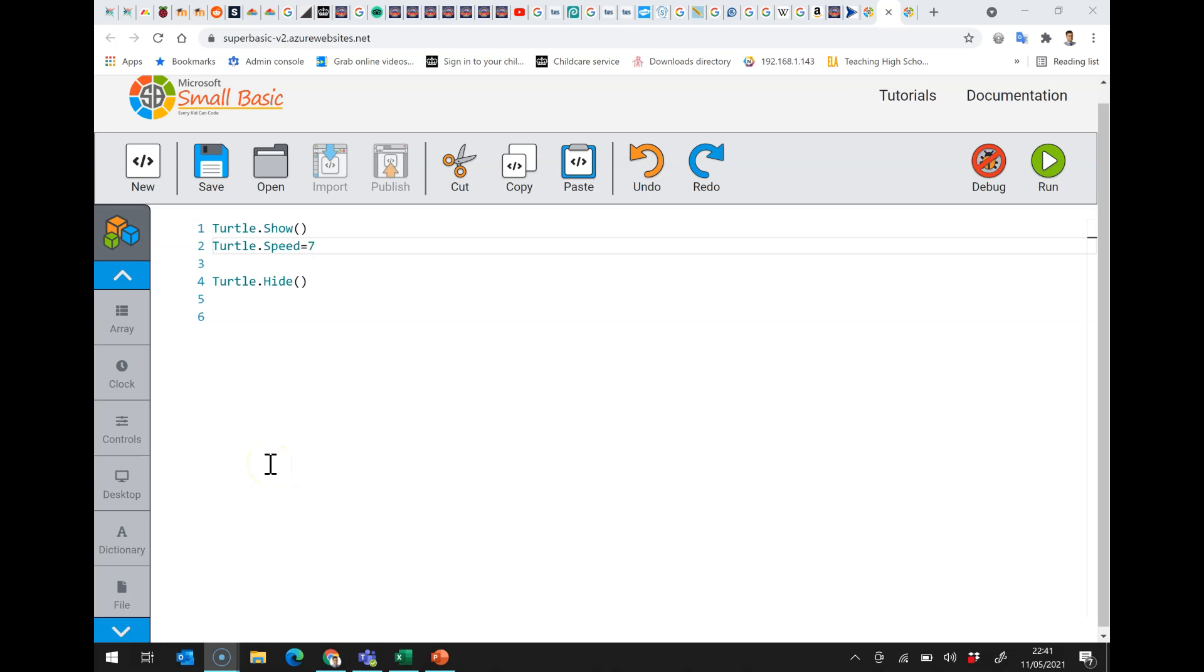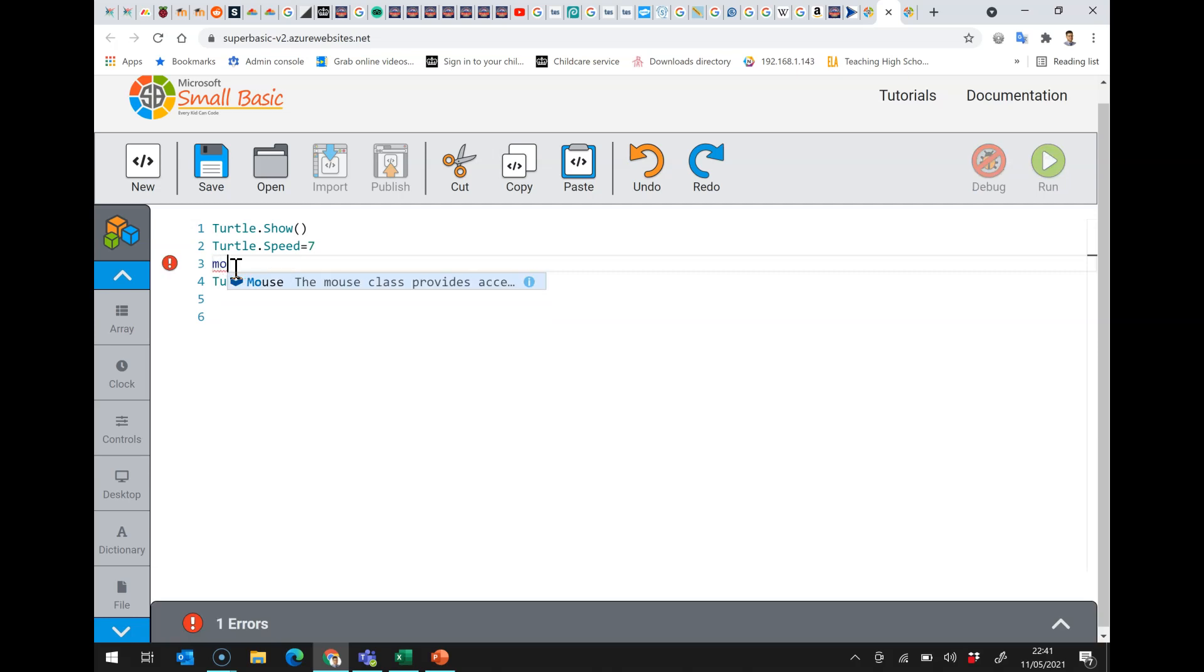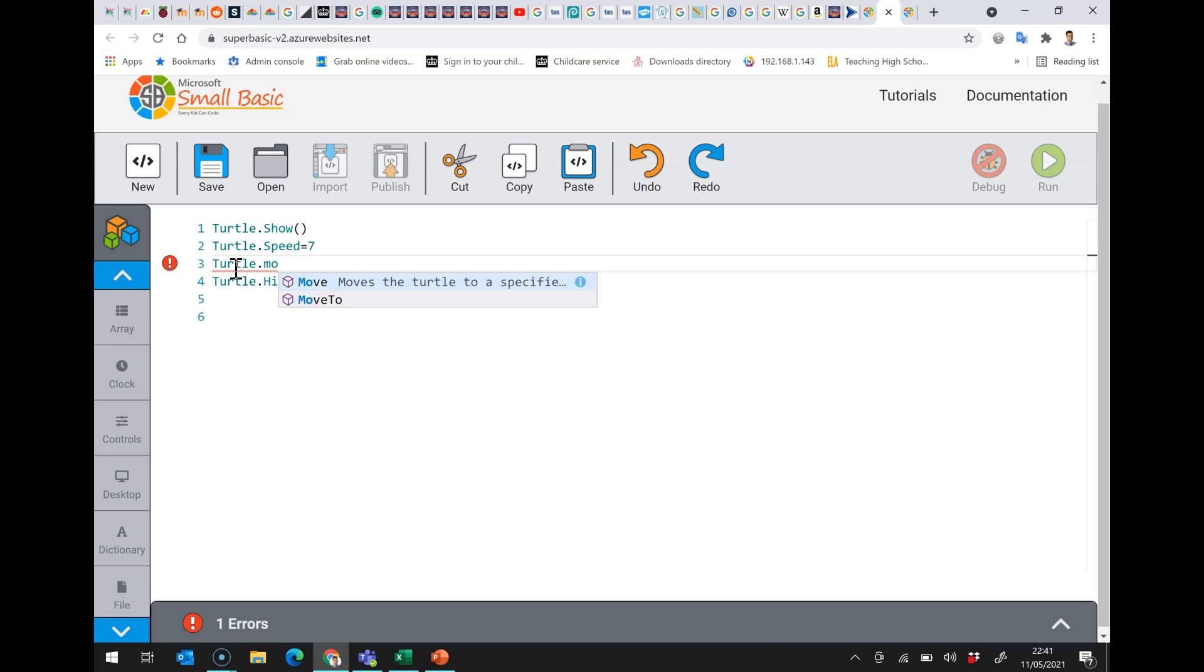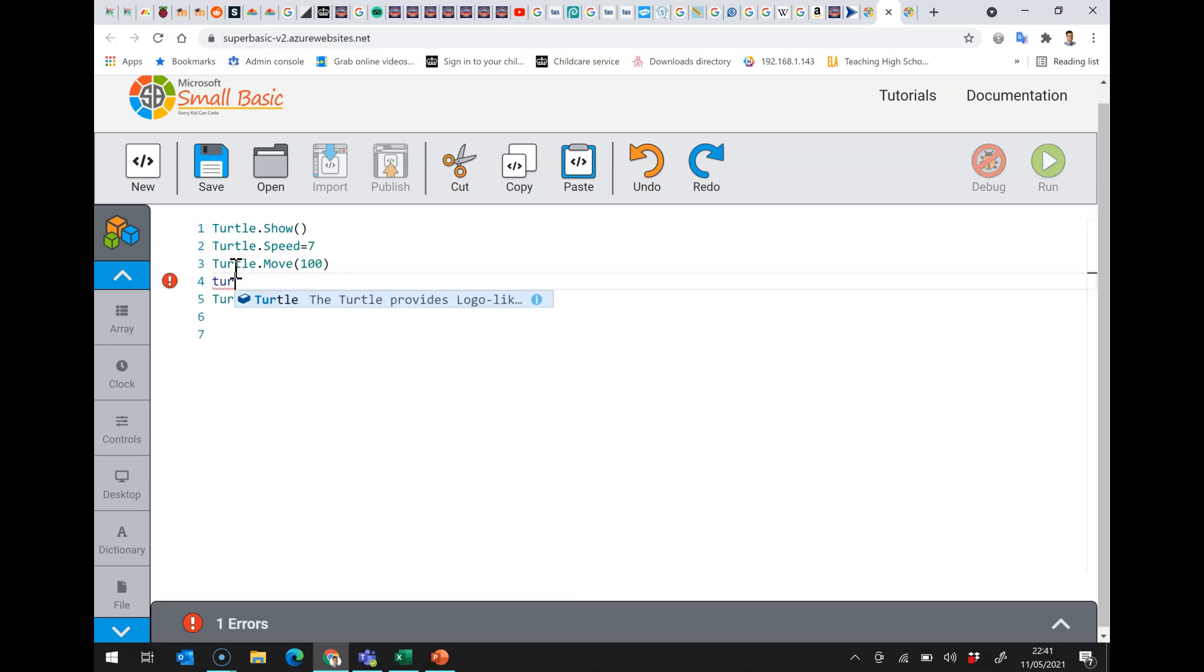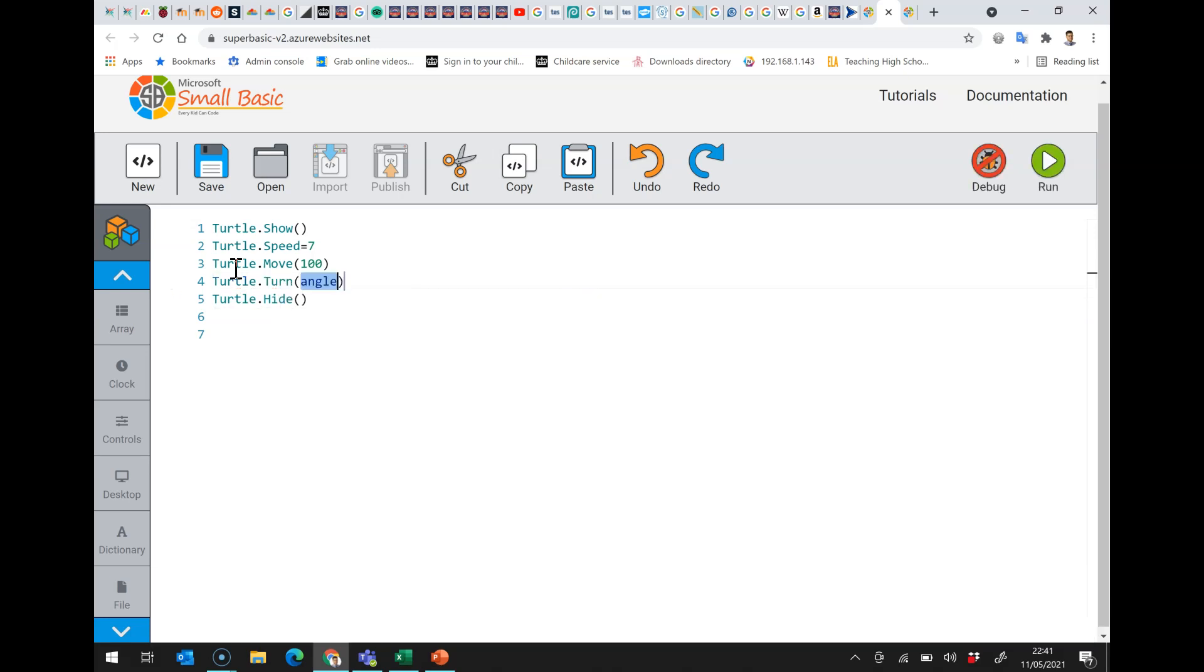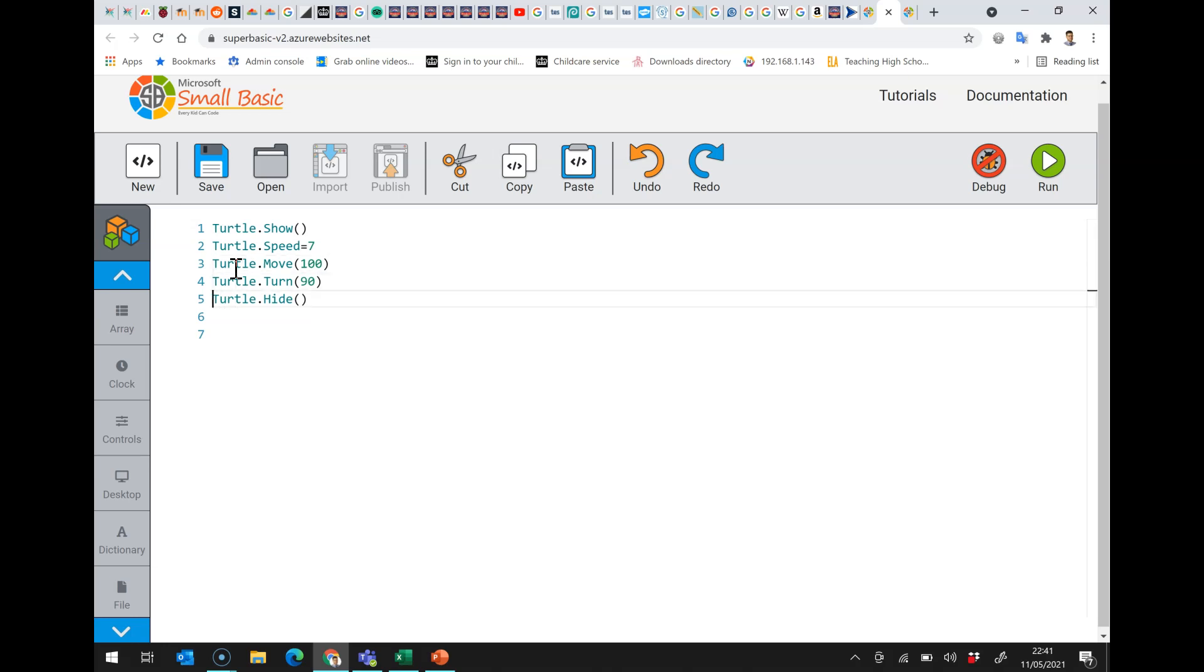In this video we're going to look at the format of simple loops so that we can repeat commands. Here if I want to make a square I can do turtle.move100 and then turtle.turn90 so it turns right 90 and that will draw a line.